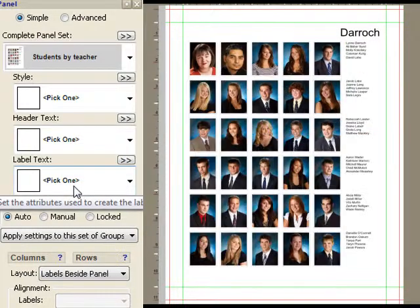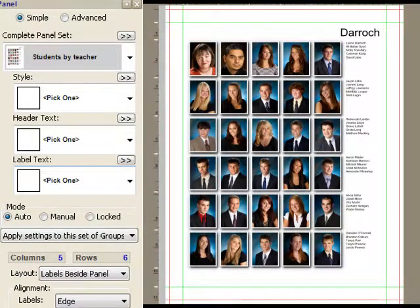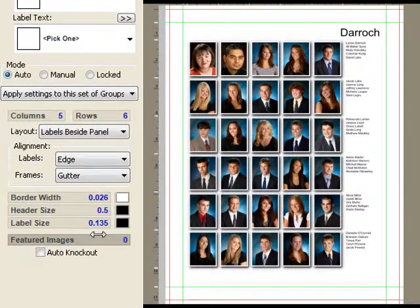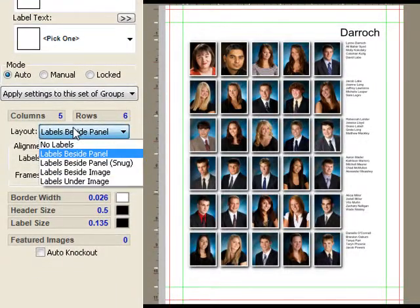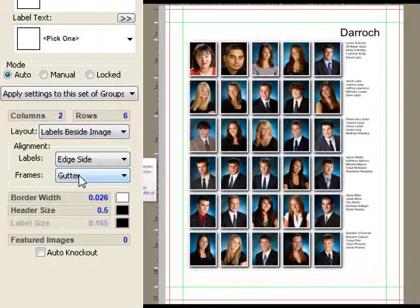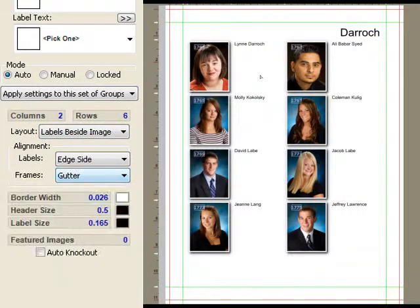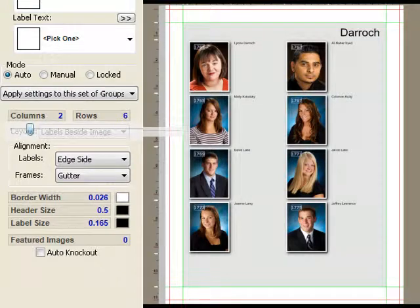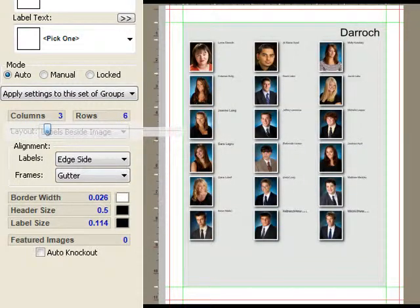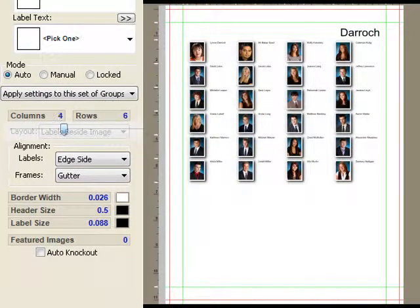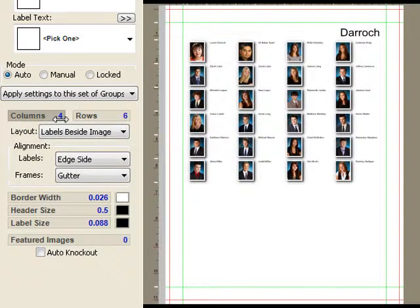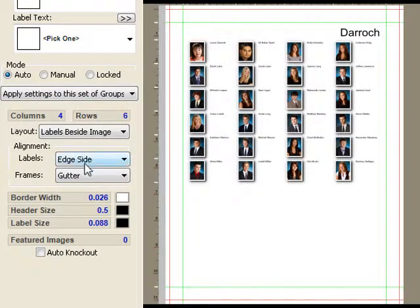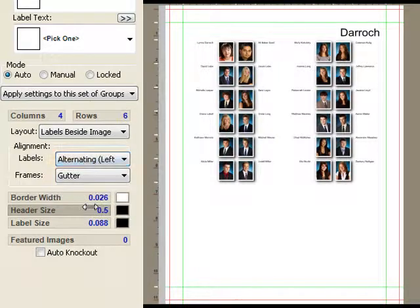You've seen having the labels on the side of the panel and you've seen them underneath the images. We now have a new mode called Labels Beside Image, which looks like this. And if I were to play with the number of columns, I'll bring it up to three and then four. You'll see that it's laying it out like that. You've got options whether you want to have picture, name or, let's say, alternating like this.